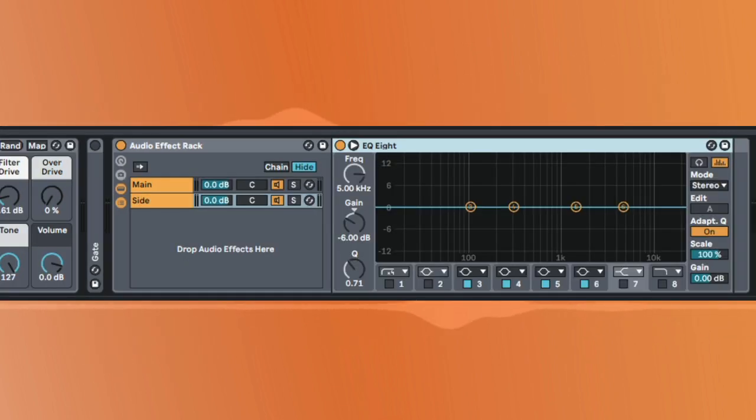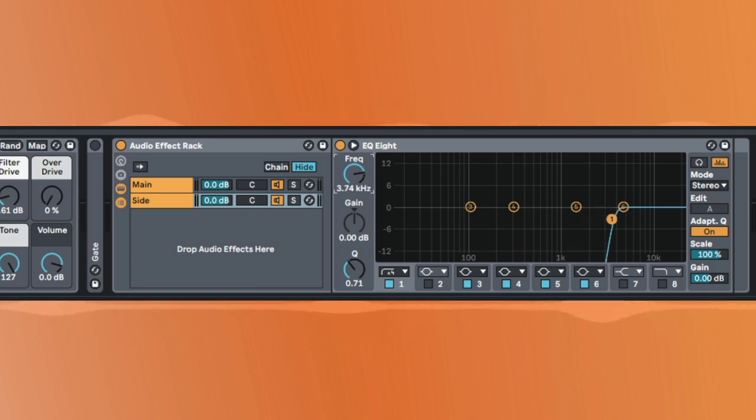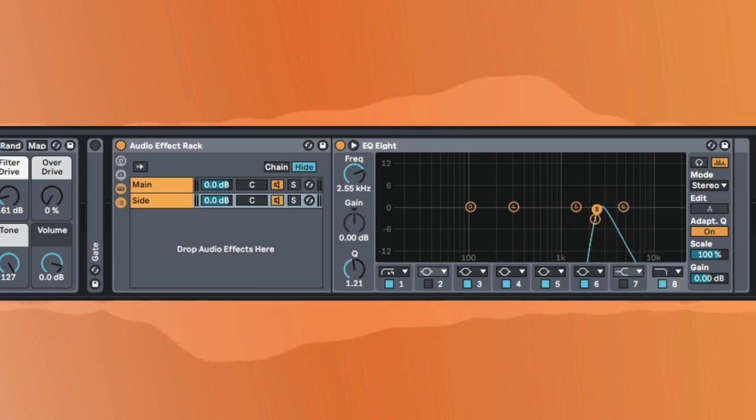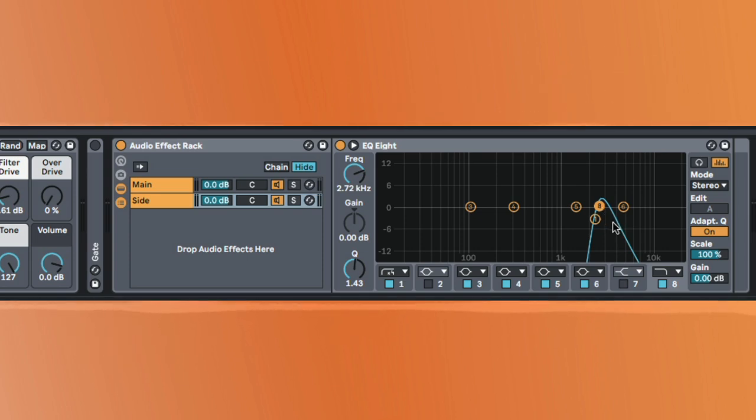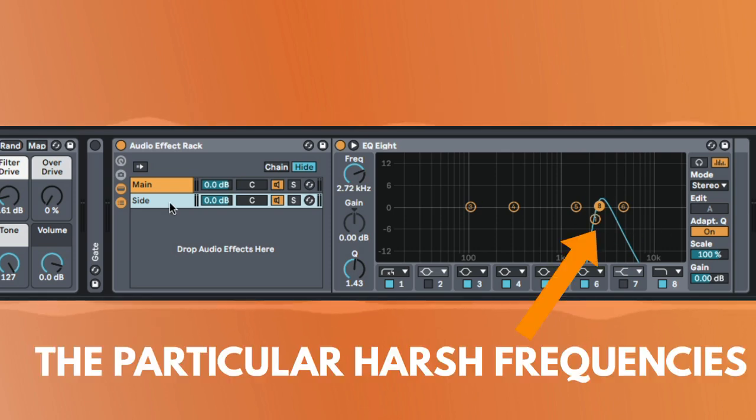He EQ'd out just the parts of the sound. So maybe just this particular frequency range somewhere in here. He EQ'd out this particular frequency range in here and then he got the compressor to trigger just to these frequencies.